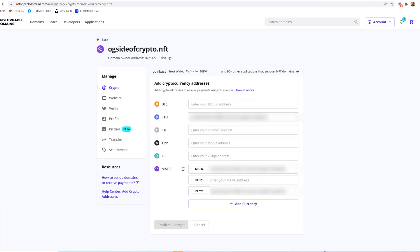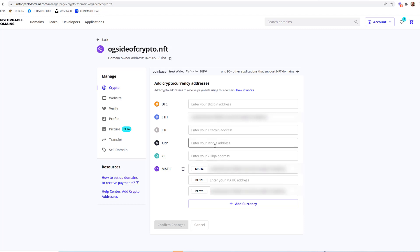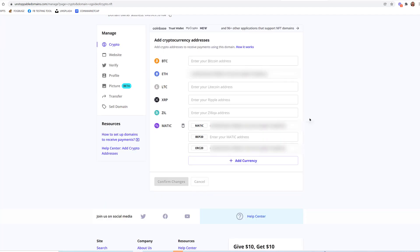Okay, well it automatically has my ETH address in there and it has the MATIC address in there, which is the MetaMask Polygon part of the wallet. And you can actually enter in a Ripple address, a Litecoin, and a Bitcoin. Add crypto addresses to receive payments using this domain. But I will just leave it at the Ethereum.